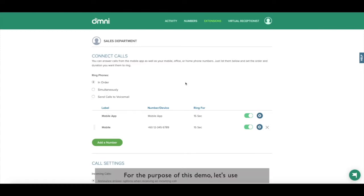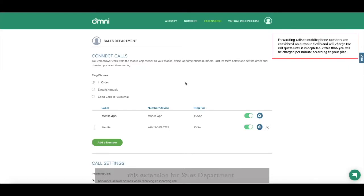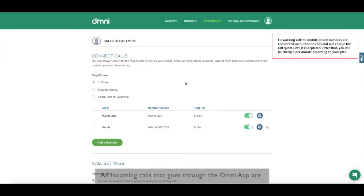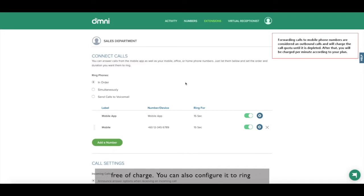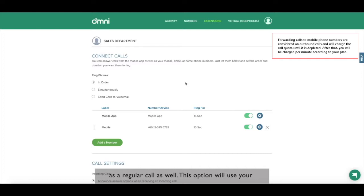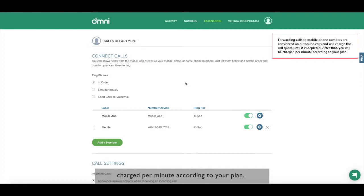For the purpose of this demo, let's use this extension for sales department. All incoming calls that goes through the Omni app are free of charge. You can also configure it to ring as a regular call as well. This option will use your free outgoing minutes. Once depleted, you will be charged per minute according to your plan.